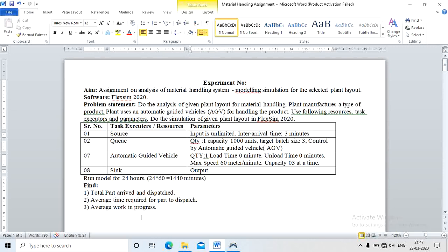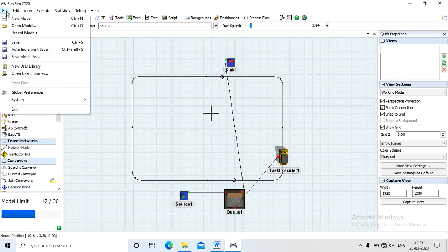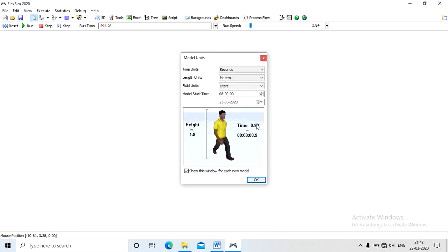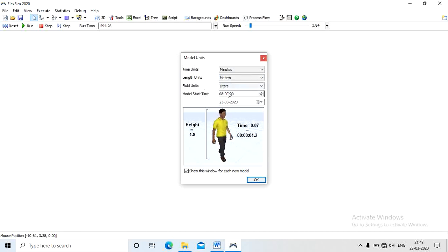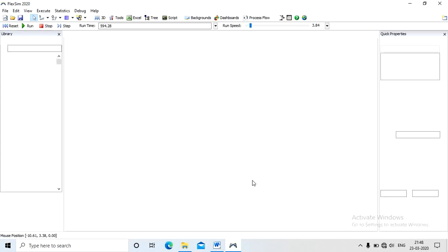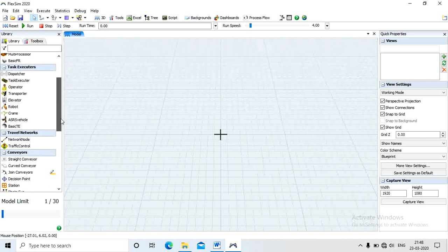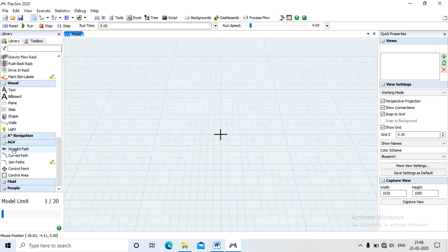We need to find: total part arrivals (input), dispatched output, average time required for a part to dispatch, and average work in progress. The ultimate objective is to check how effectively the material handling system works — whether the output is near 100% or not. We start by opening a new model, then define time in minutes, length in meters, and we don't require fluid.